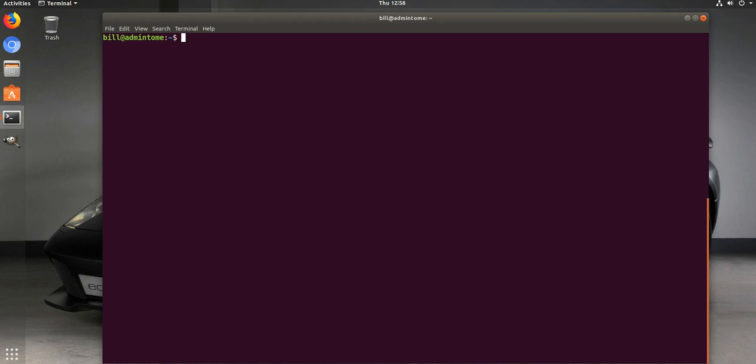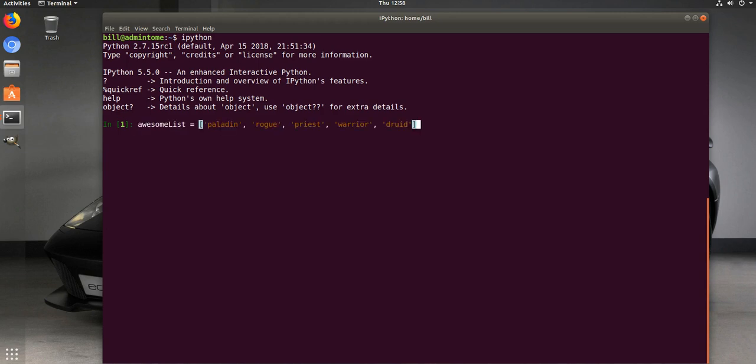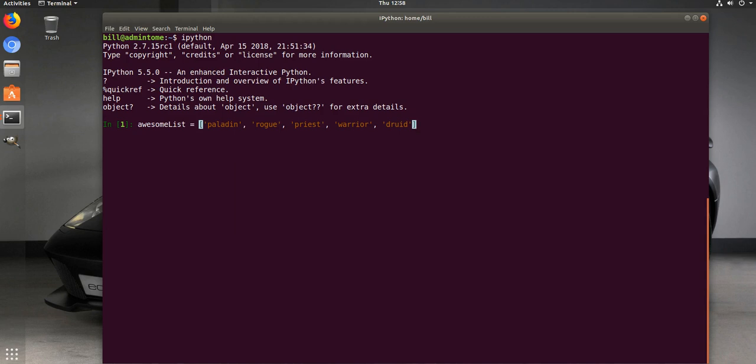We'll go ahead and load Python real quick and show you some examples here. First thing you're going to have is a list, so I have a list already ready. Let's paste that in there. So this is my list of WoW classes, and I put them in a specific order, but we'll go through that in a minute.